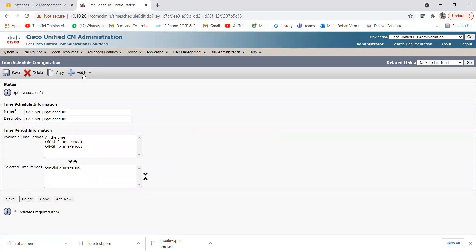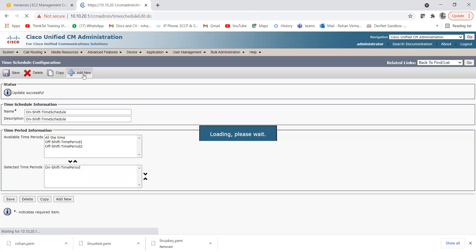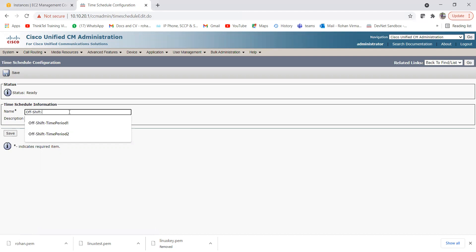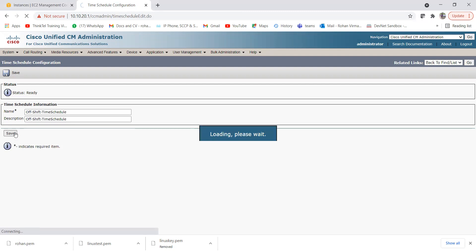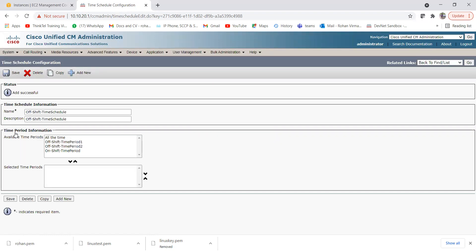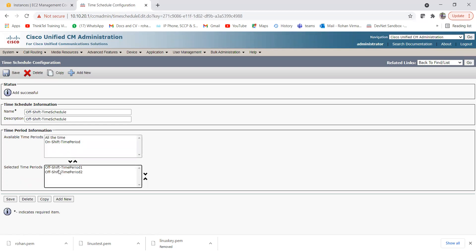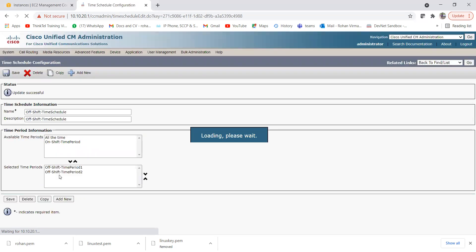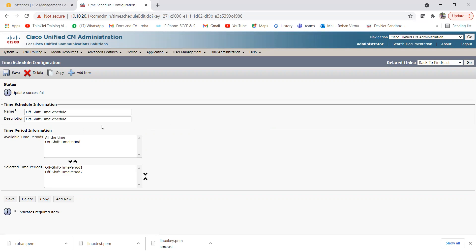Now let me create the off shift time schedule. Name it 'Off Shift Time Schedule'. We don't need to create two separate off shift time schedules — we can assign both off shift time periods under this one schedule, since the partition only accepts one time schedule option. I'll drag both Off Shift Time Period One and Off Shift Time Period Two into the selected time periods, so both are assigned to this single off shift time schedule.